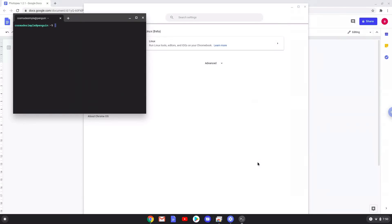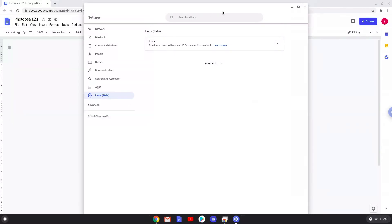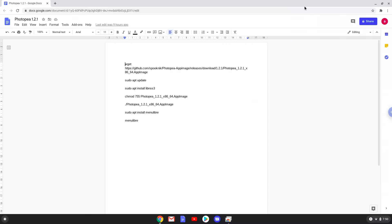Now that we have enabled Linux apps on our system, we will continue to the next part of the installation process, which is to run several commands in a terminal, which will install Photopea. All the commands are in the video description. Now we will copy the first command and open a terminal session from our app menu.